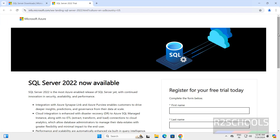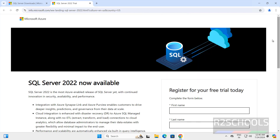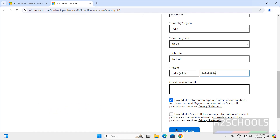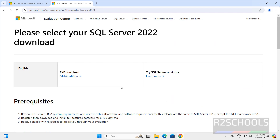Here we have to register. Provide all the details. Once we fill all the details, we have to click on download now. Then click on submit.